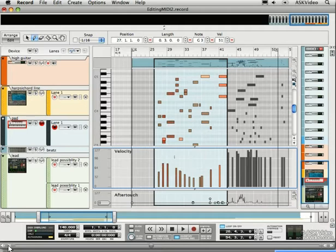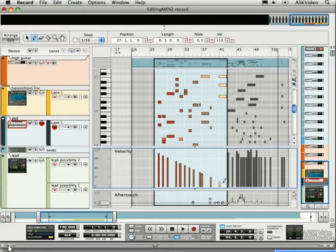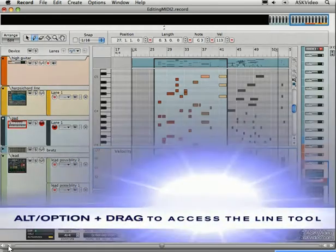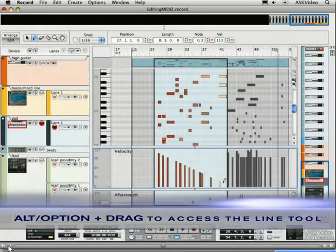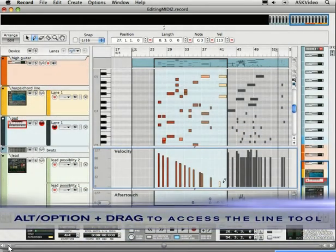You can use the line function too, which long-time users of Reason may notice, is now missing from the list of tools. But we can still access it when limiting velocities by holding down Alt or Option, while drawing to make a perfect ramp.